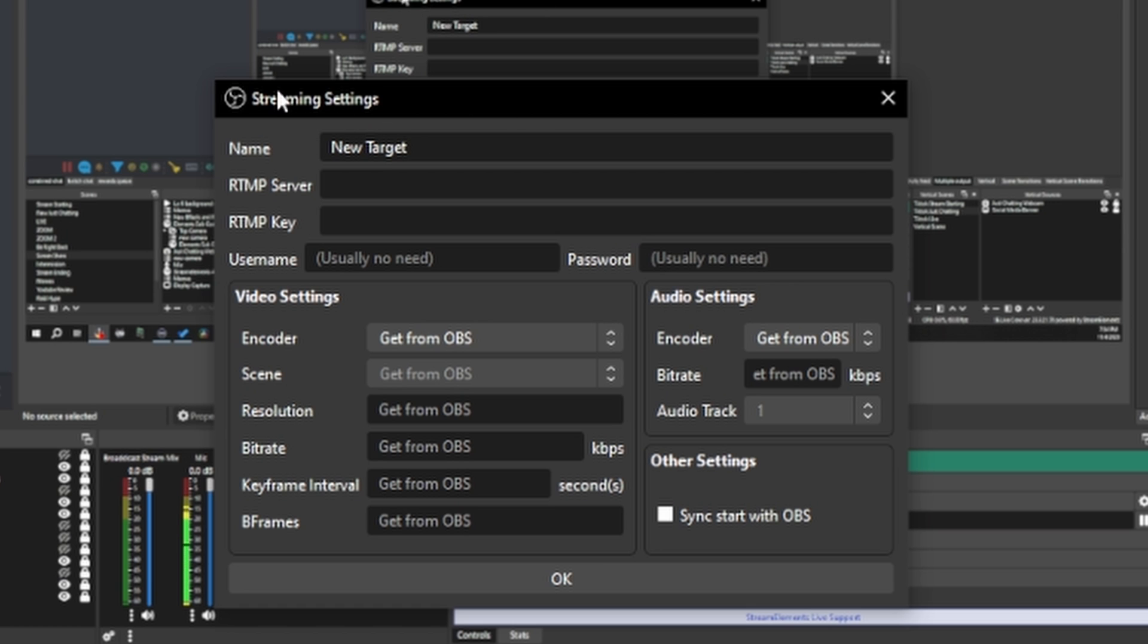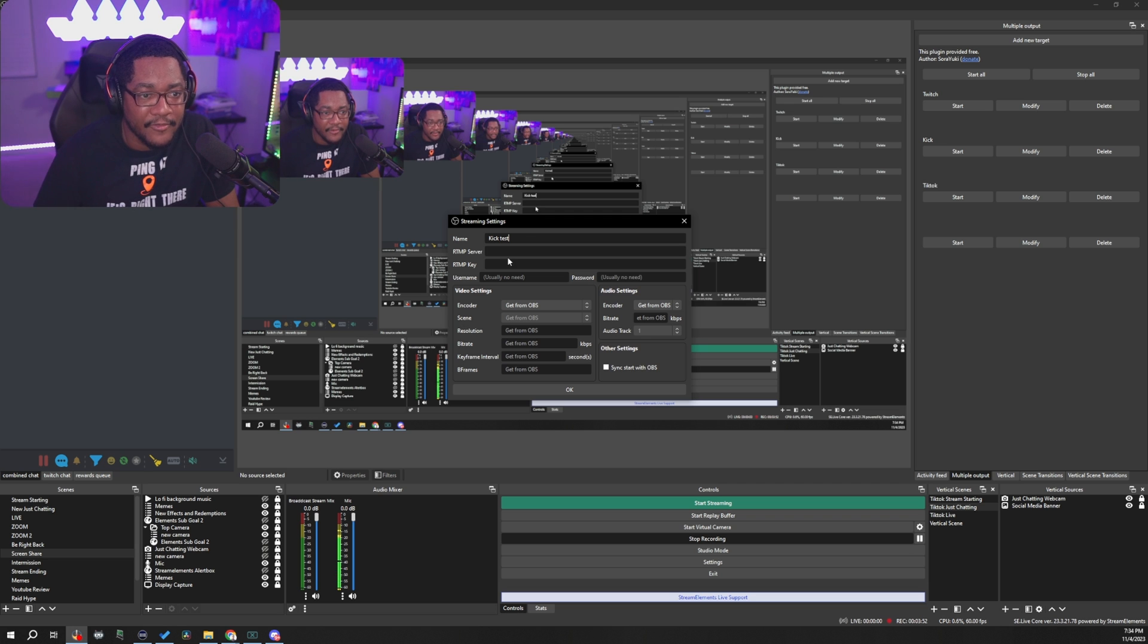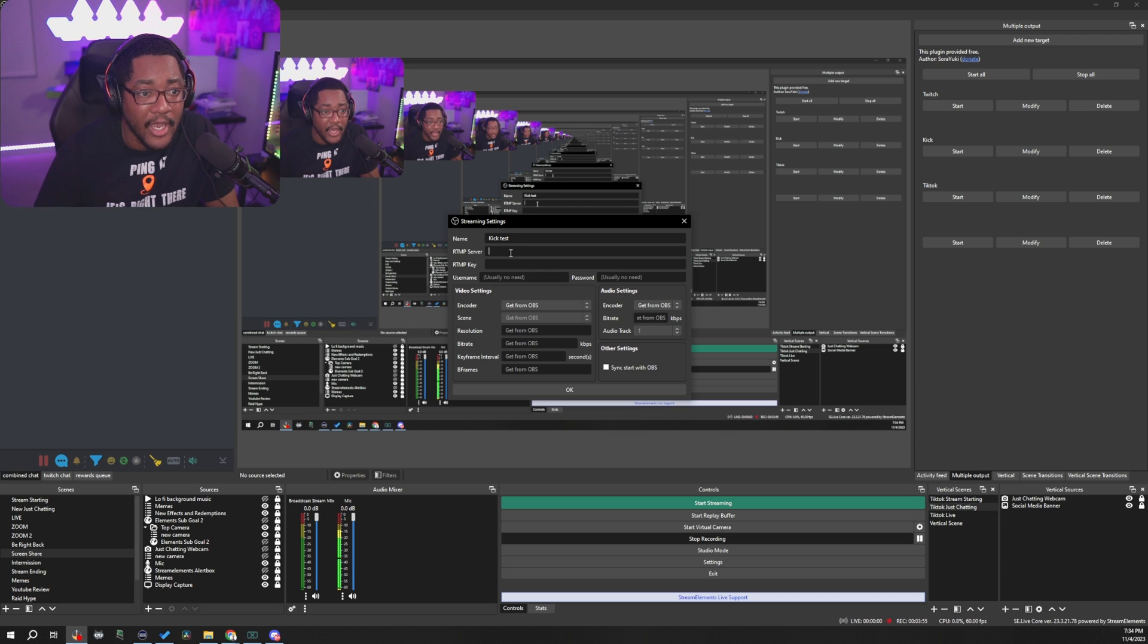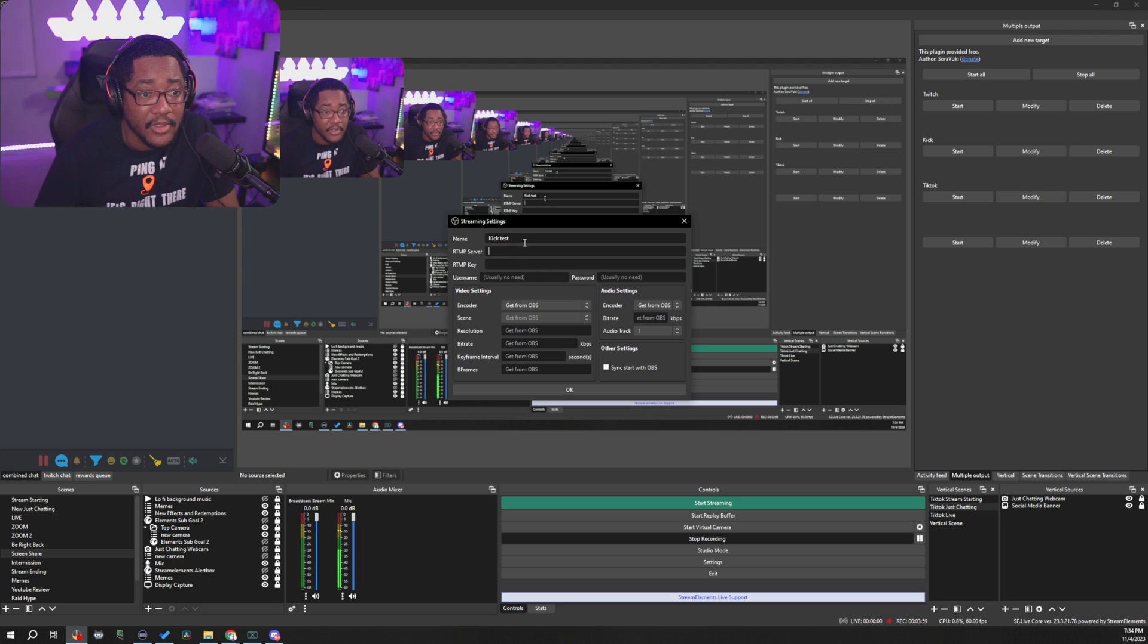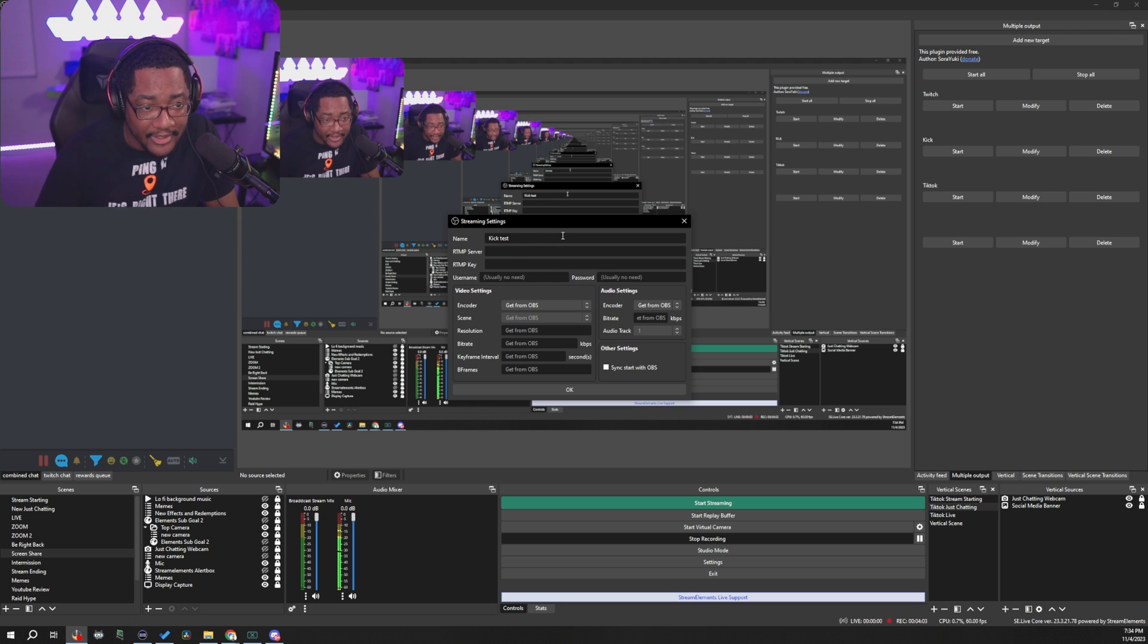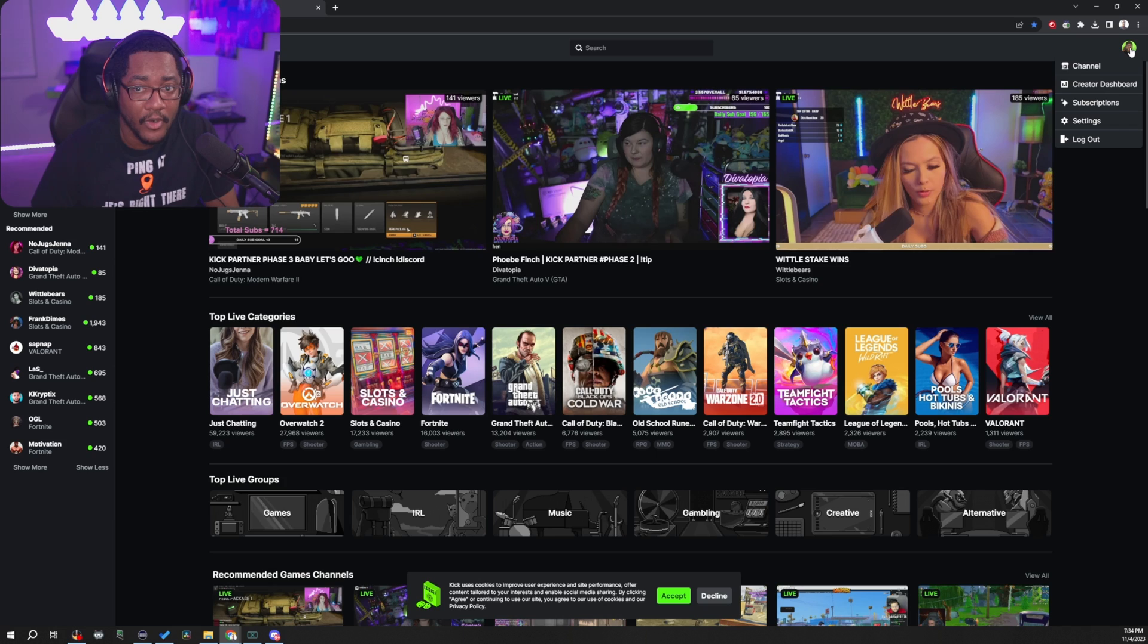It's going to bring a new streaming settings thing. So you can name this whatever. I'm just going to put, we'll use Kick for example, Kick test. And then from your Kick dashboard, you're going to go ahead and pull your RTMP server and your RTMP key. Let me go ahead and show you how you find that.